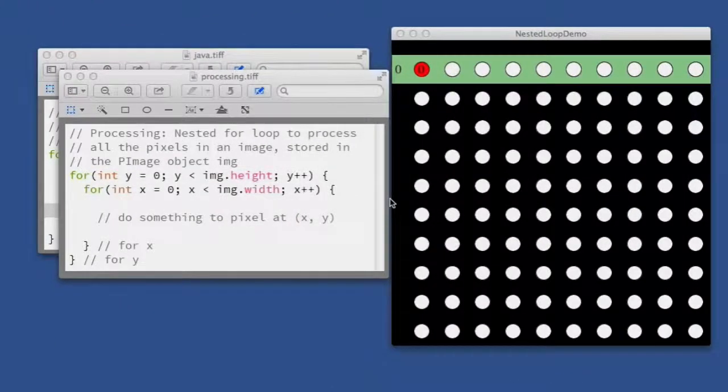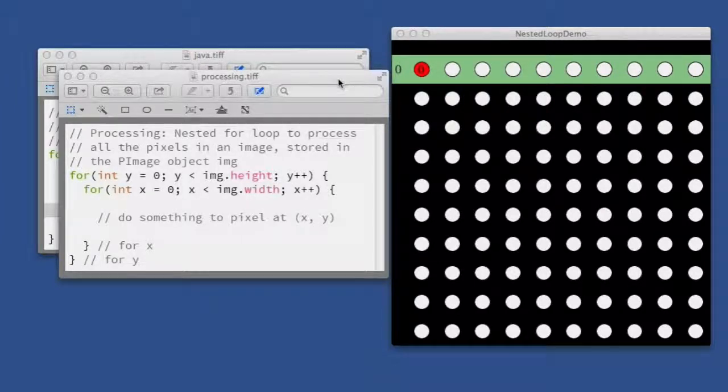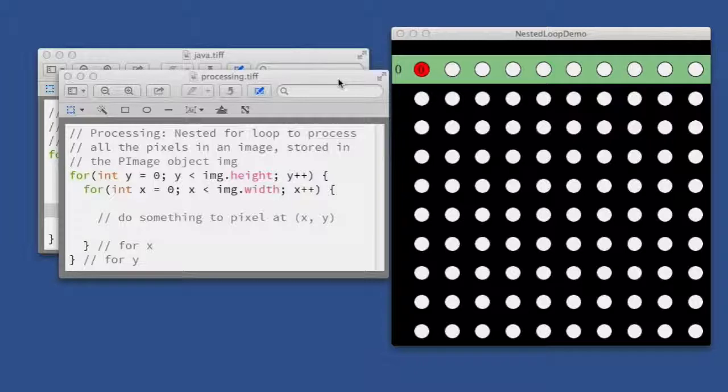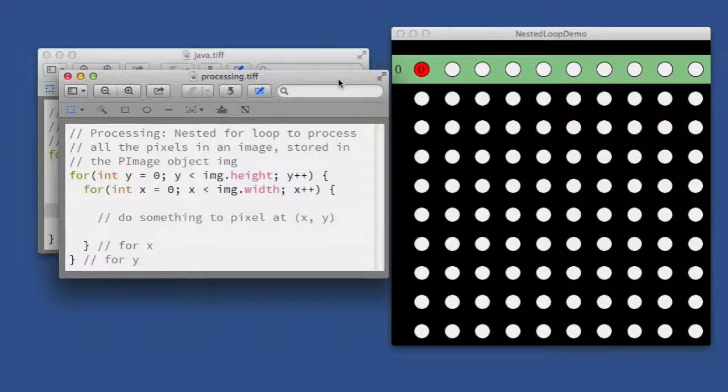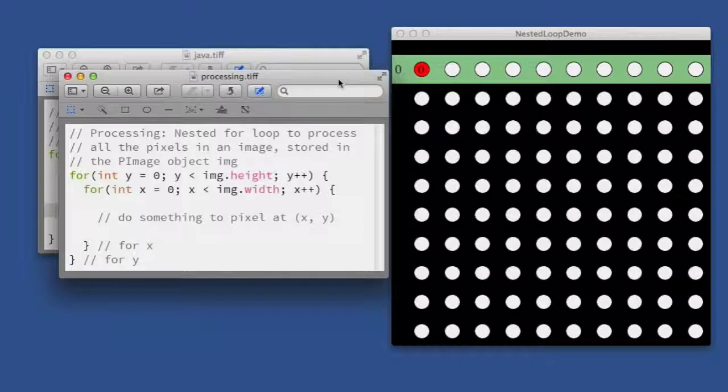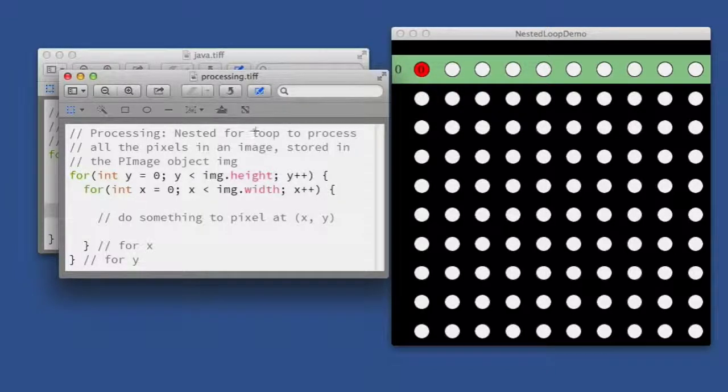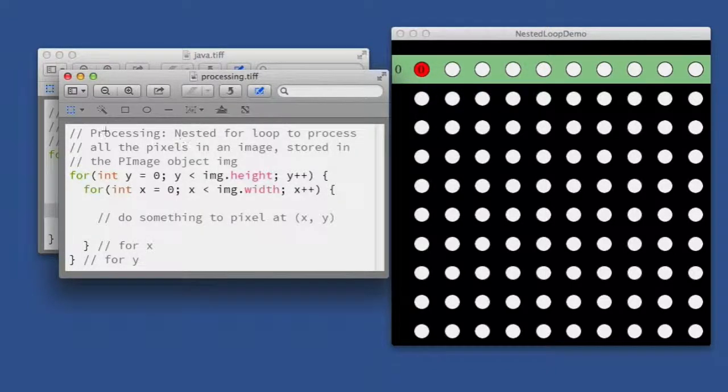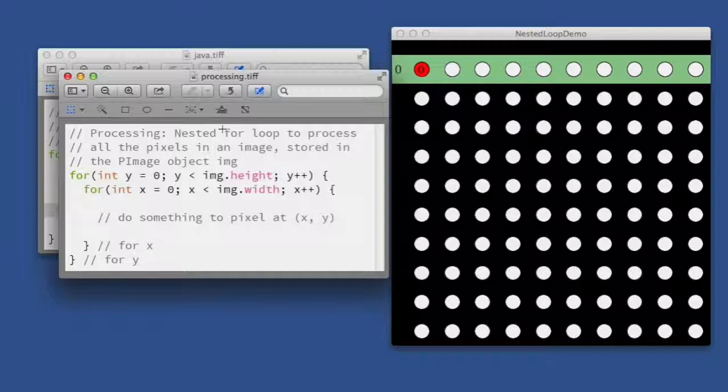This video illustrates how a nested for loop works. It's going to demonstrate how the different elements in an array or the different pixels in an image would be visited by a nested for loop. This first example is a Processing loop that we might use in our introductory programming class